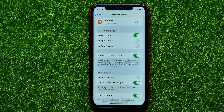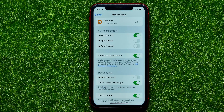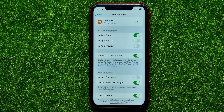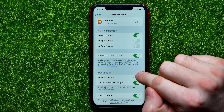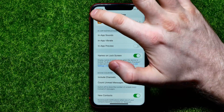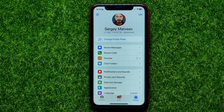At any time you can go back to Settings, then Notifications and Sounds, and enable or disable that option. You can also include channels here, because by default it only shows the amount of unread messages in your conversations with other Telegram users. But you can tap 'Include Channels' and it will show you the unread channel messages as well.